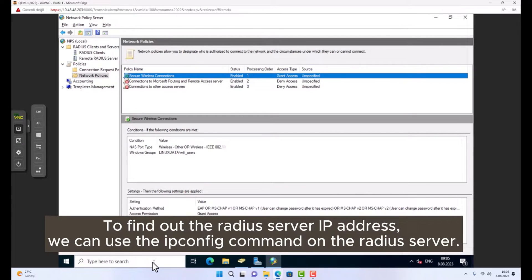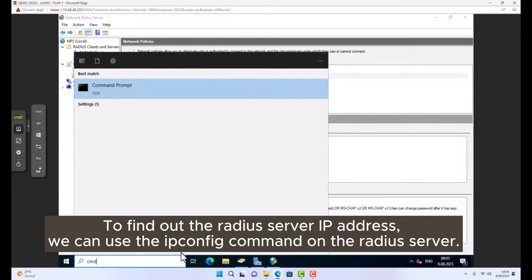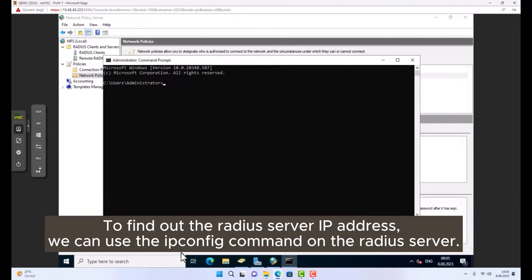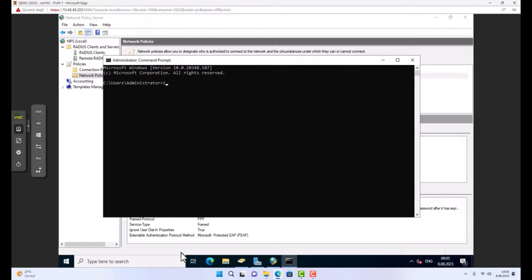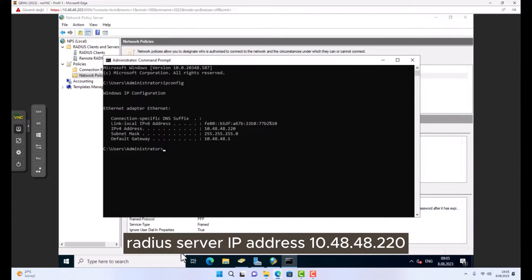To find out the RADIUS server IP address, we can use the ipconfig command on the RADIUS server. RADIUS server IP address is 10.48.48.220.